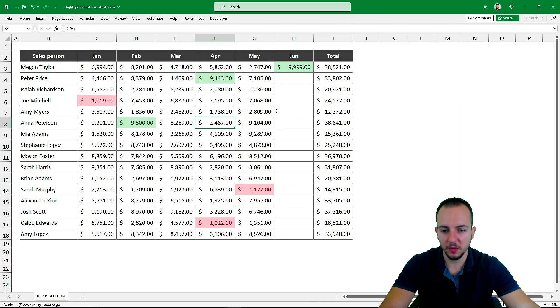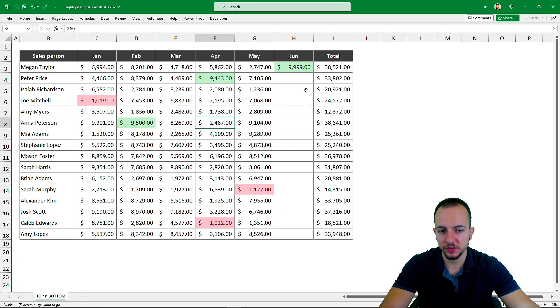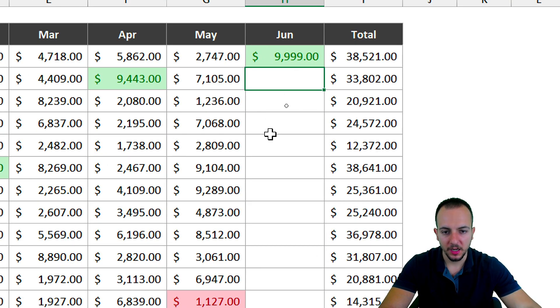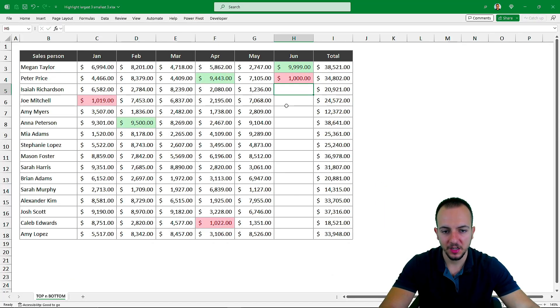So this is how we can highlight the top three values and the bottom three values. Again, if I input a small value such as 1000 and press Enter,